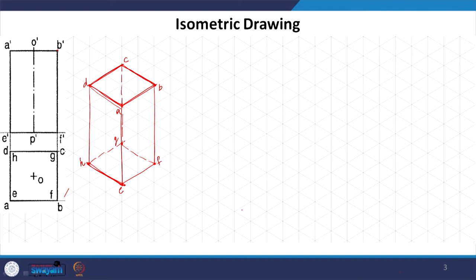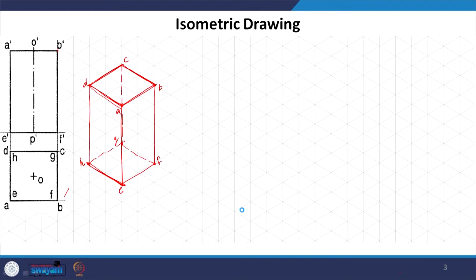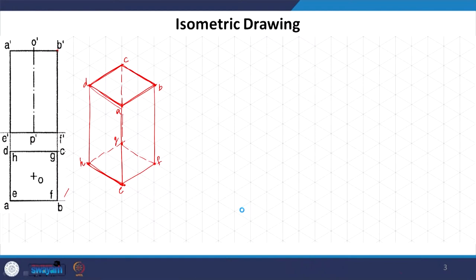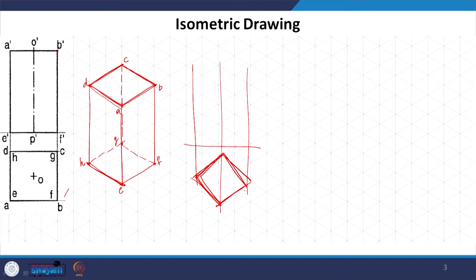It could be kept in some other position. Suppose this prism is rotated at a certain angle at the base — it is still perpendicular to HP but slightly rotated. Instead of the previous orthographic projection, what we would have is something like this — a square viewed from the top — and this is what you will see in the front elevation.